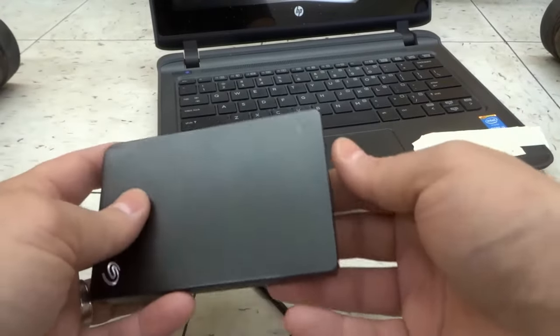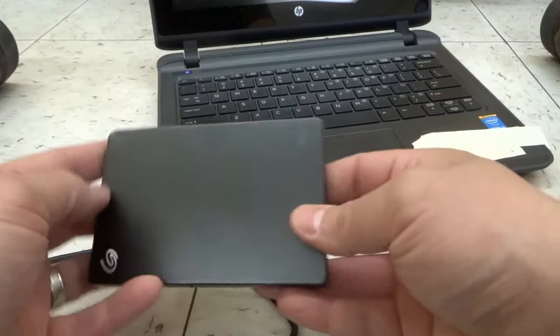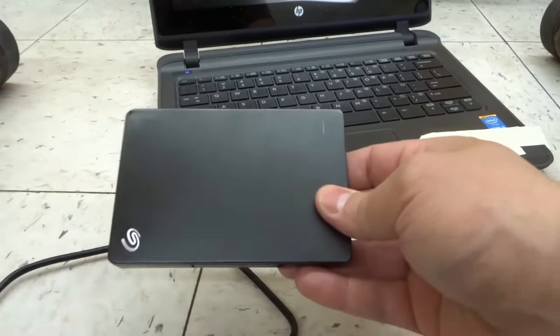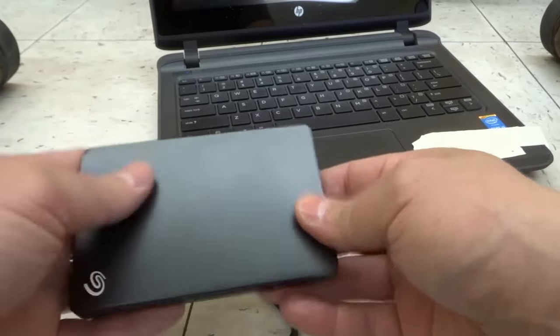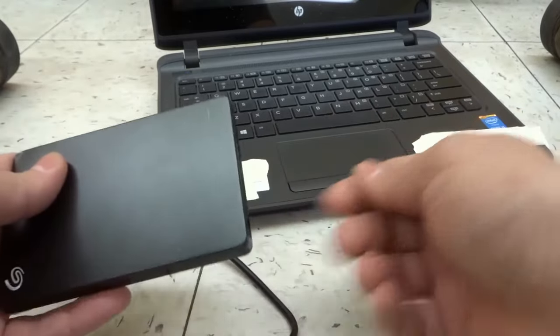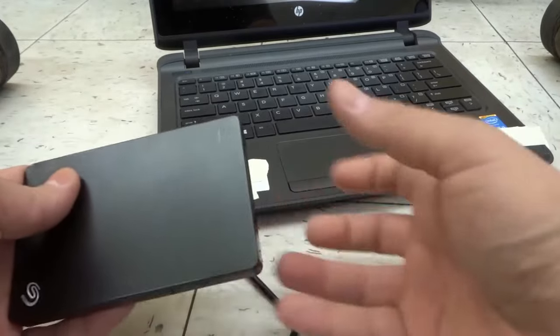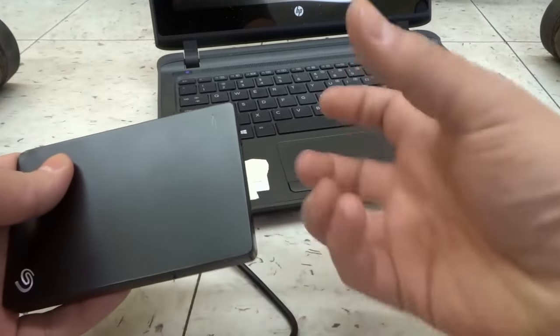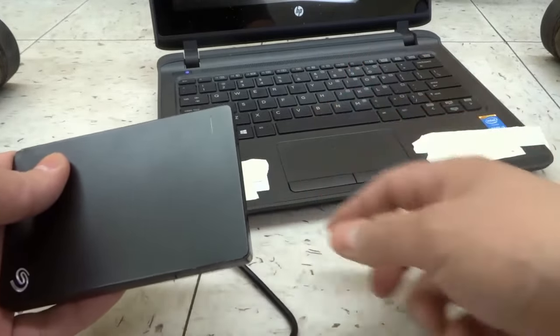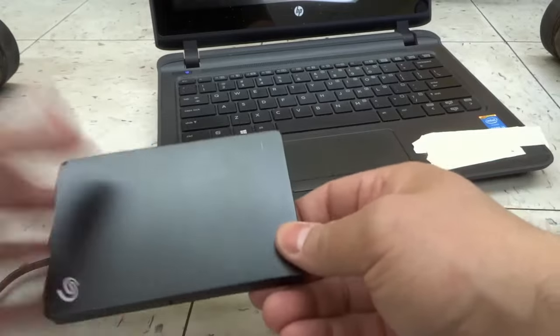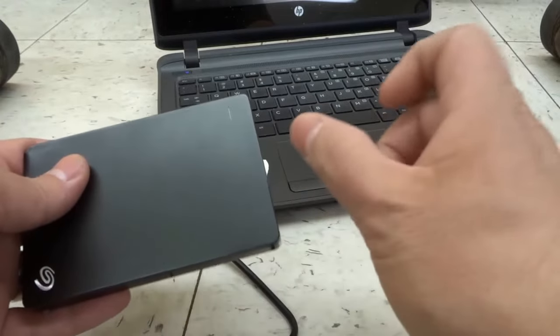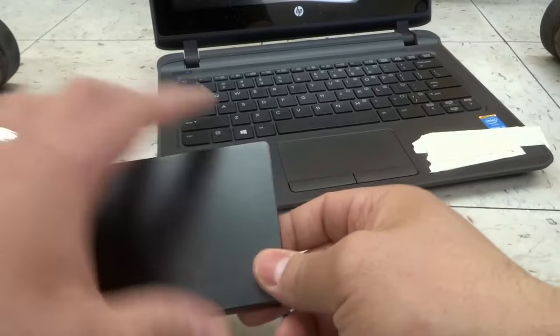Now this is an SSD, a solid state drive, so it doesn't actually need a power source. But if you have an actual hard drive that spins, you're going to have to plug it into a power source as well.